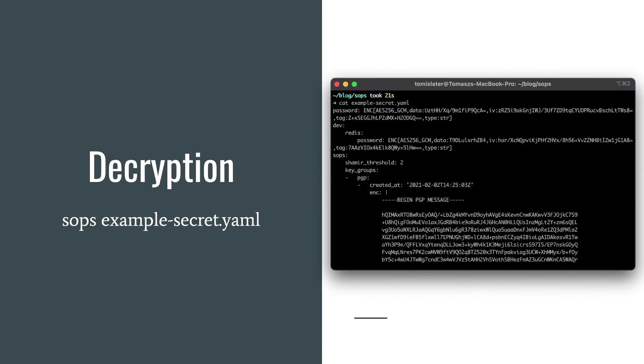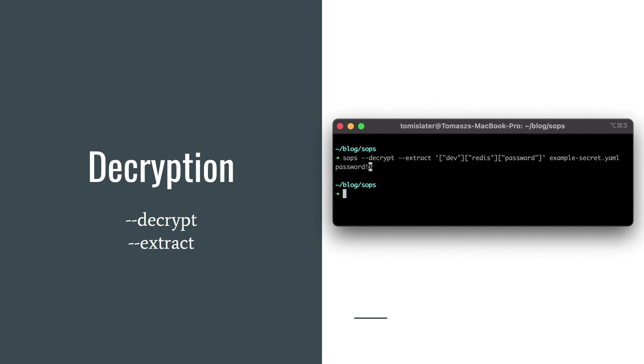Okay, so I have the encrypted file. I can type sops example-secret.yaml and see the content. But what if I want to use it in my scripts? And I need to access to a specific key, for example, password for redis. So let's say that I want to get this password and put it to an environment variable. How can I do that?